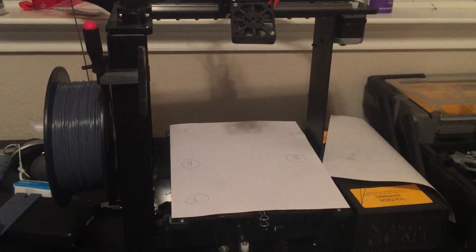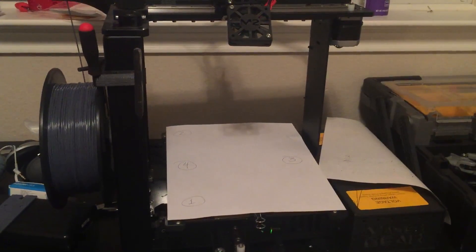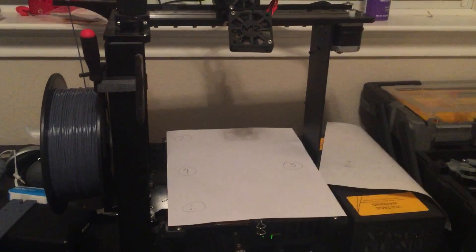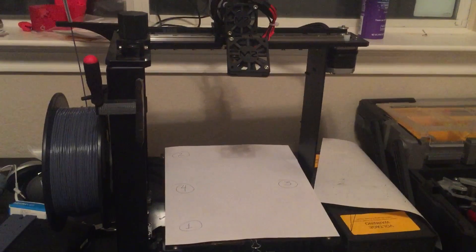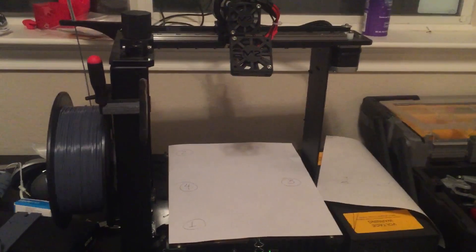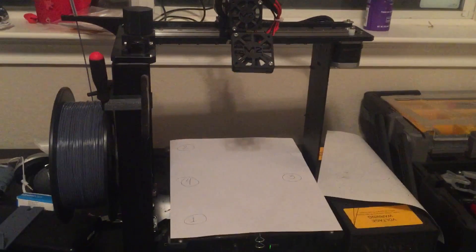Hey guys, just wanted to do a quick video showing how I do bed leveling on my Maker Gear M2.